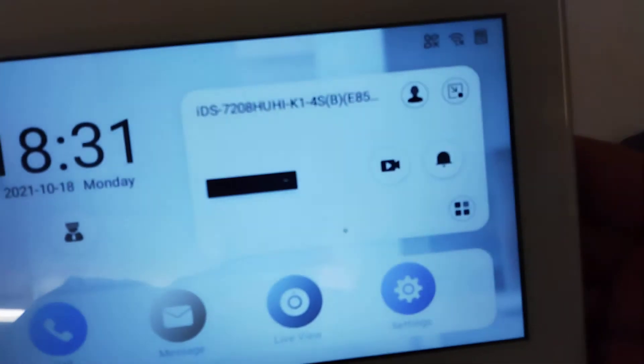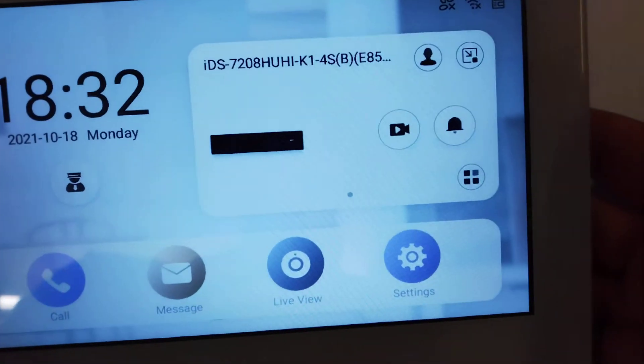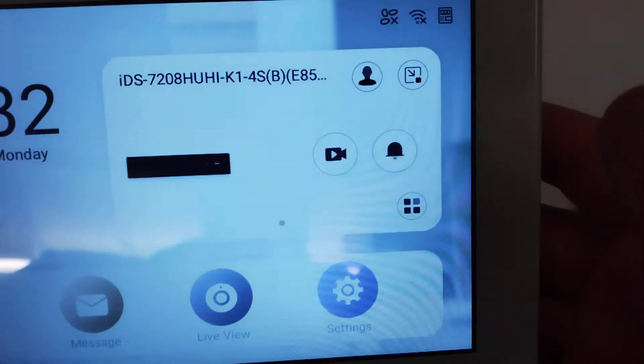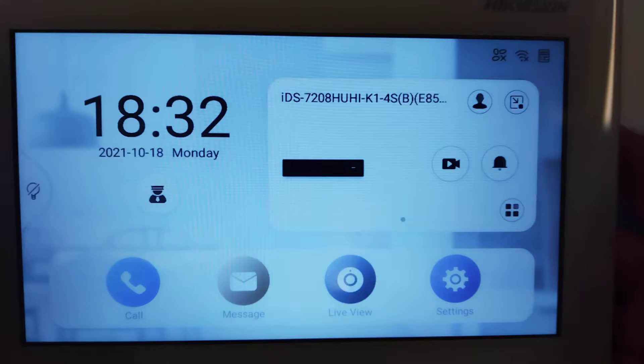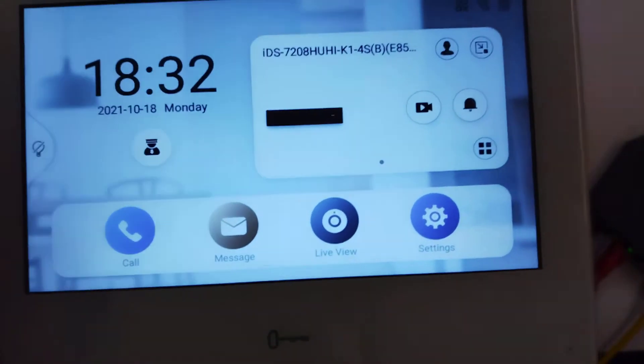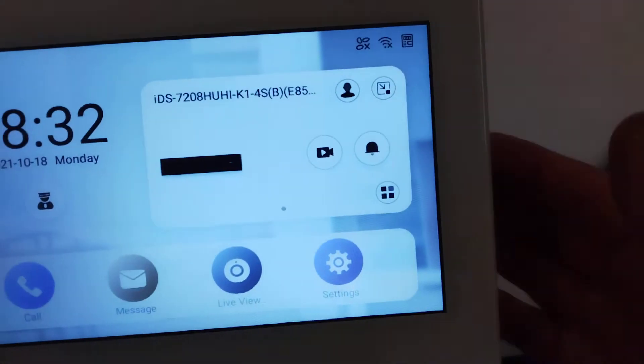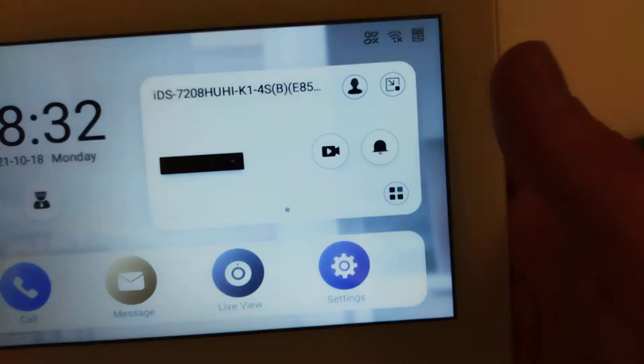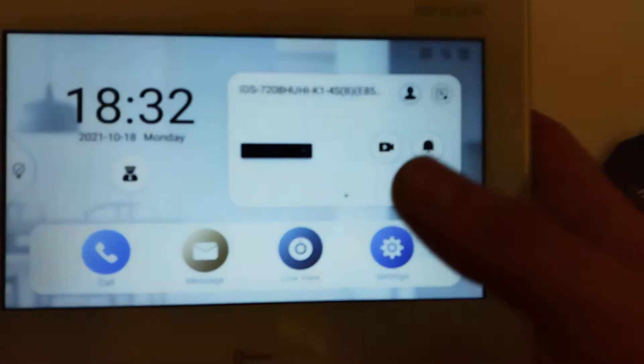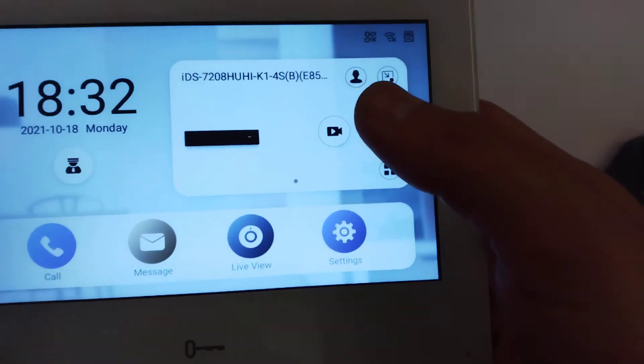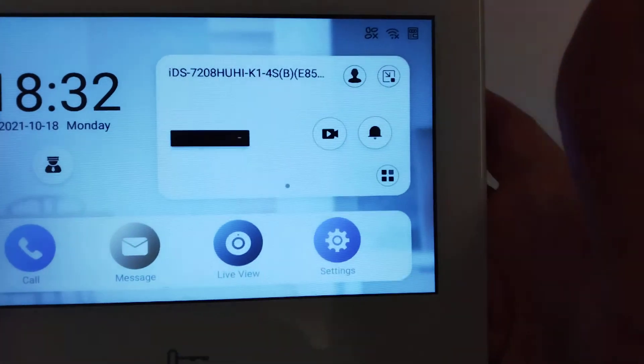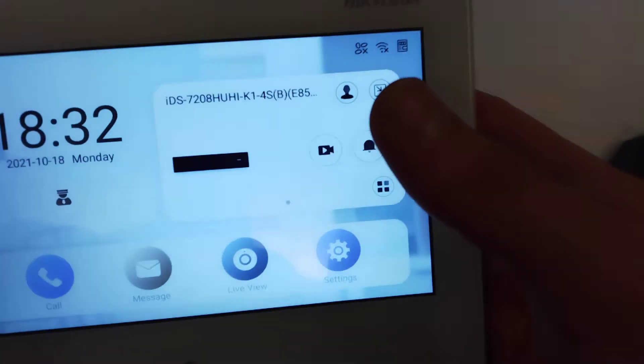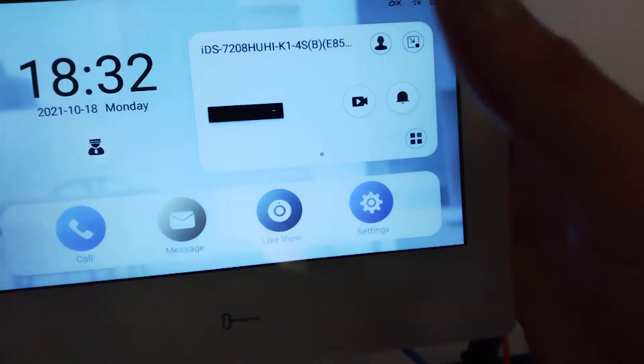And now on our HikConnect account we've already added our DVR. So what this device allows you to do - you can have your intercom which is obviously built in, we've already set that up. We can have our DVR on here and if you have an Axe Pro Alarm system, you can have that all on the same device which is very handy.